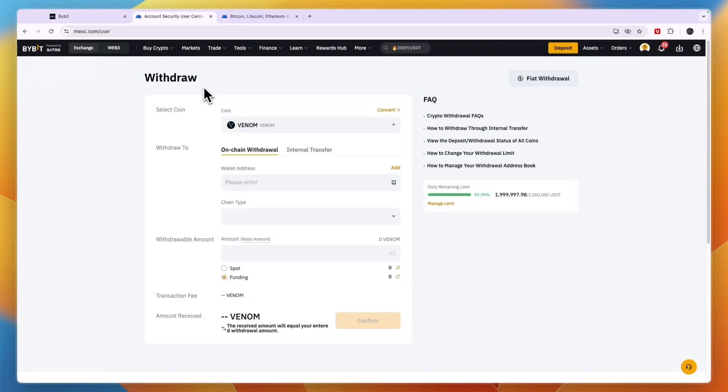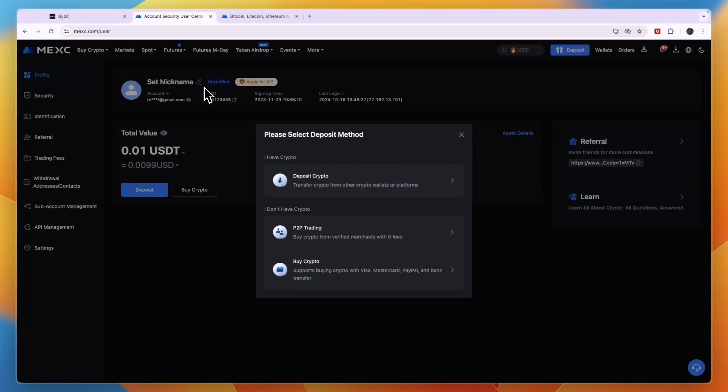Now you know how to transfer money from Bybit to MEXC. If this video was helpful please consider leaving a like and subscribing to my channel. With that being said I will see you in the next video.